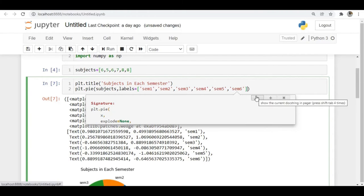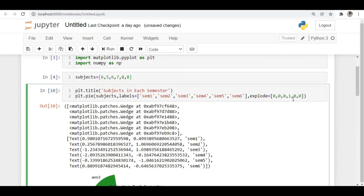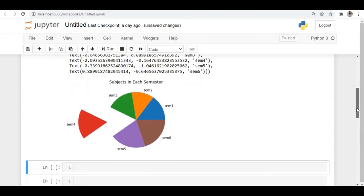We have the explode argument. In the explode parameter, I pass six values: 0, 0, 0, 1, 0, 0. What this does is explode the section where the value is 1 — that's semester 4. When I run this, you can see the semester 4 section is exploded — it's pulled out from the pie chart.